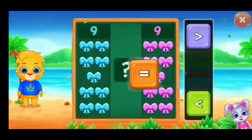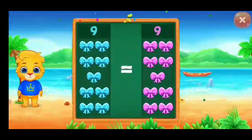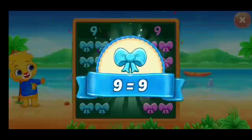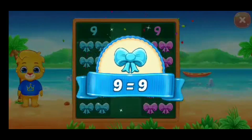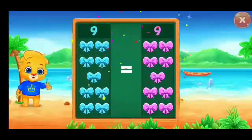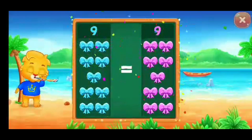Equals! Whoo-hoo! 9 is equal to 9! Hooray!